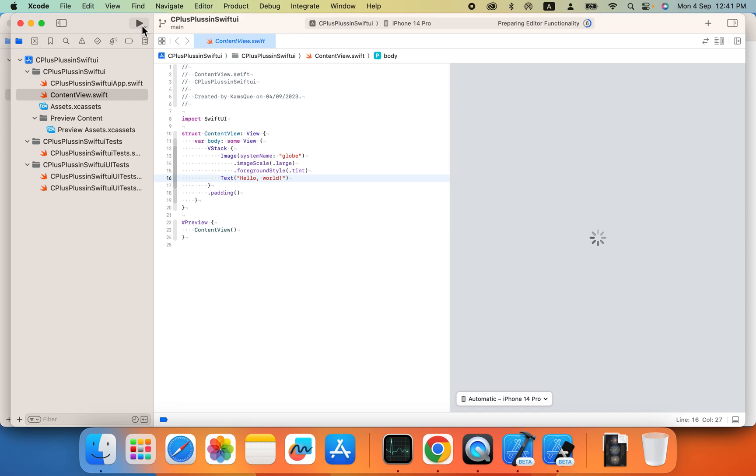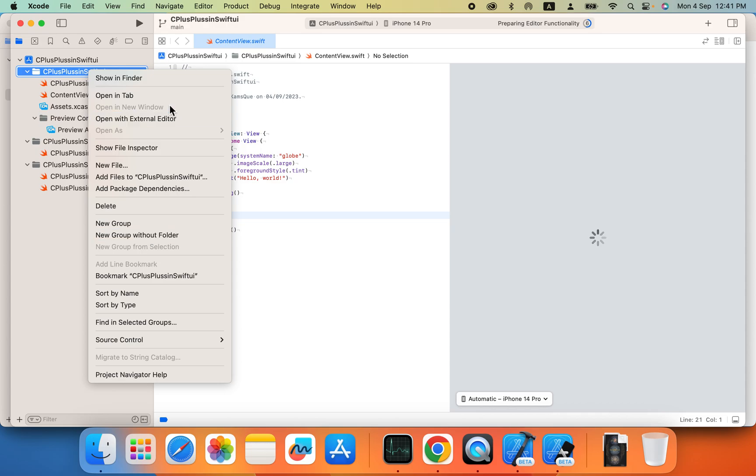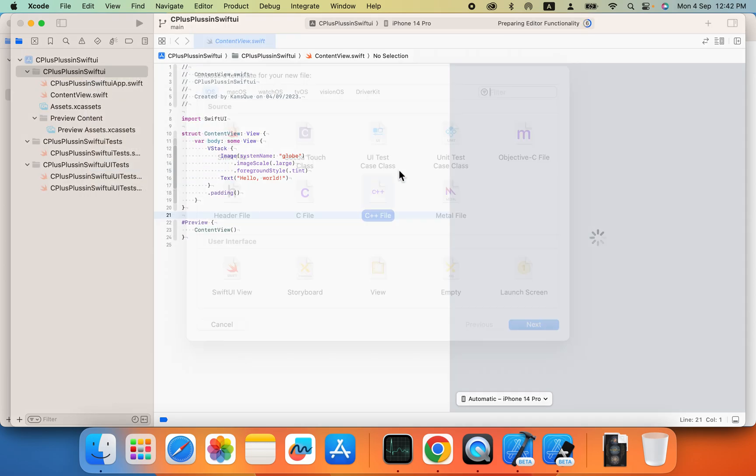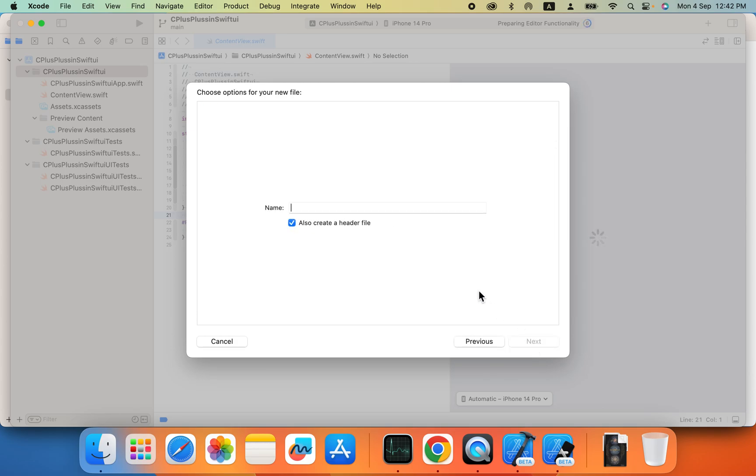Because sometimes it will take time so we will not waste our time watching the simulator start. At the same time I will share how you can create C++ files and add them into your code. This is a C++ file, you can name it mail.